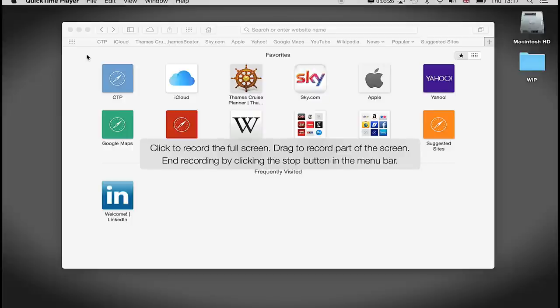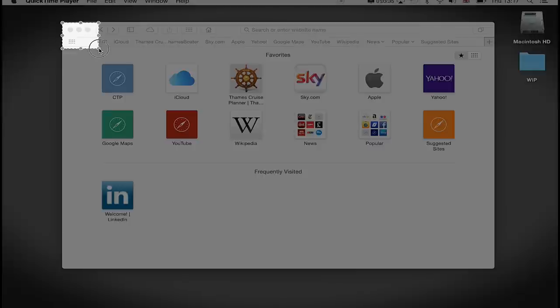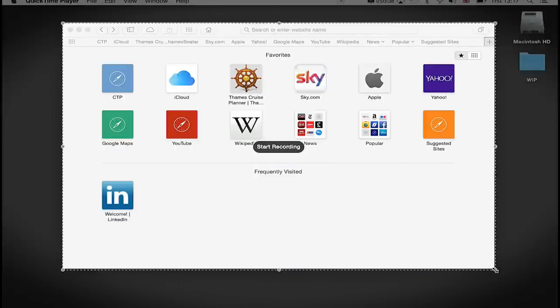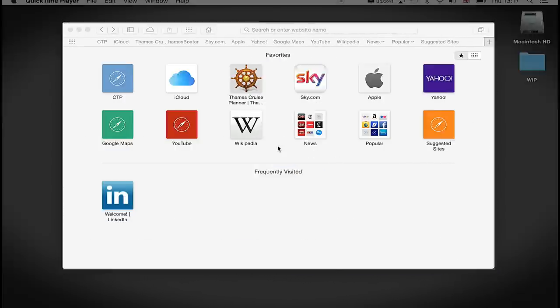Like so, and then I'm going to click Start Recording. And now we are starting recording. You can see highlighted at the top here the record button for the QuickTime Player has started recording.